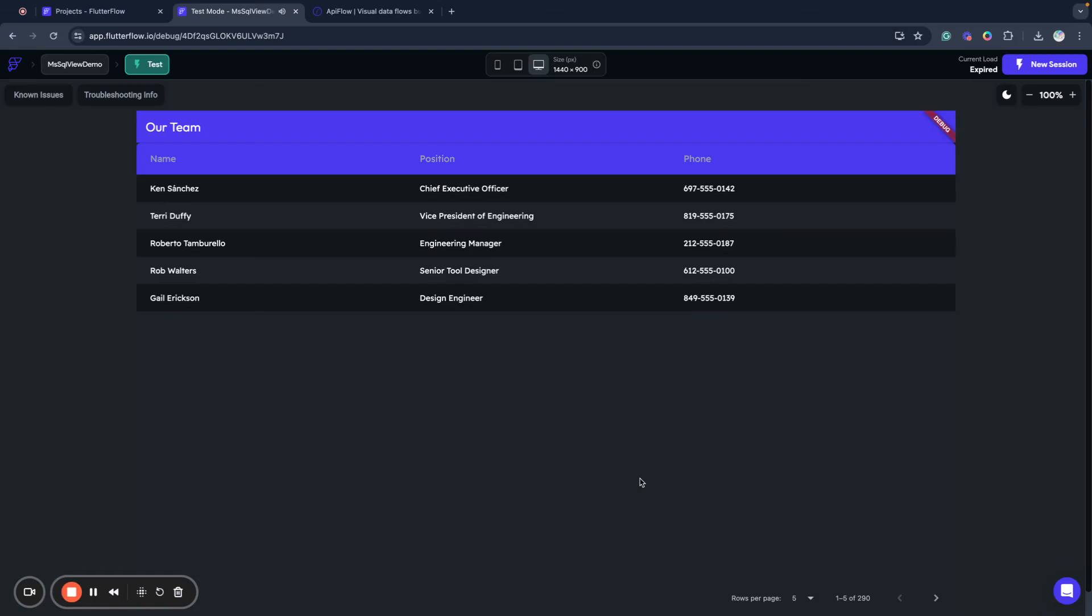Hello and welcome to API Flow YouTube channel. Today we will talk about how to use data from Microsoft SQL Server views in your FlutterFlow apps and we will build a very simple demo where we will show a data table with some data from our view and display a very simple list of our co-workers or employees.